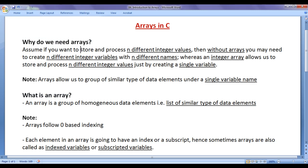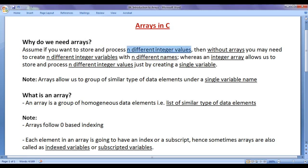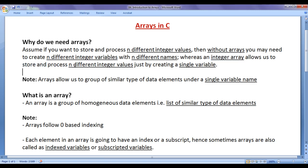Assume if you want to store and process n different integer values, then without arrays, you may need to create n different integer variables with n different names. Whereas an integer array allows us to store and process n different integer values just by creating a single variable.